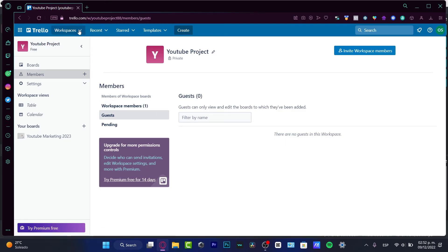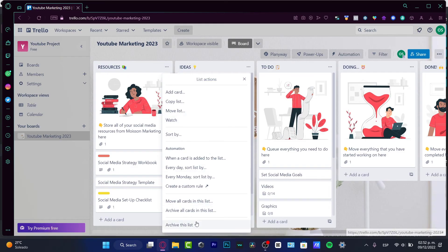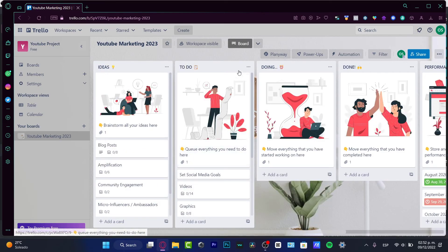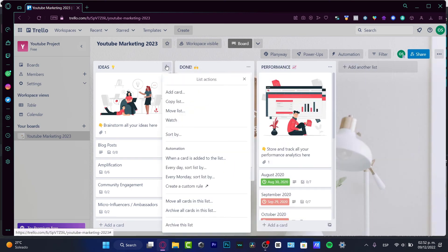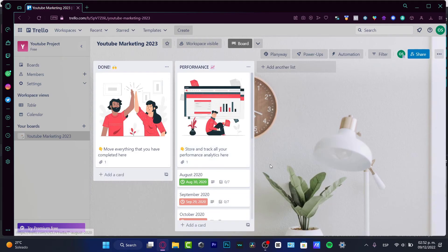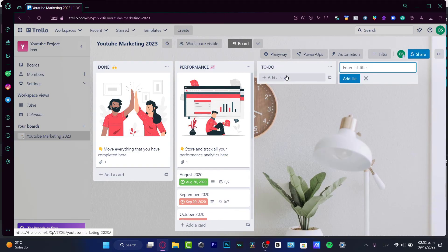Now let me go back into my YouTube Marketing board. I'll archive some of the existing lists and create something from scratch using the same template style. I'm going to add a 'To Do List' and a 'Doing' list, similar to what we had in the template we just used.